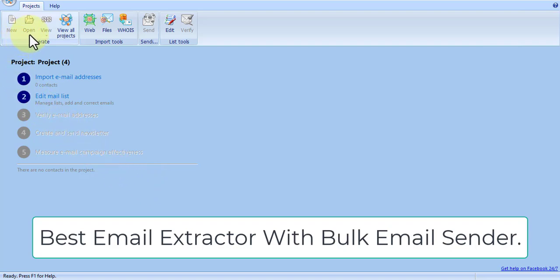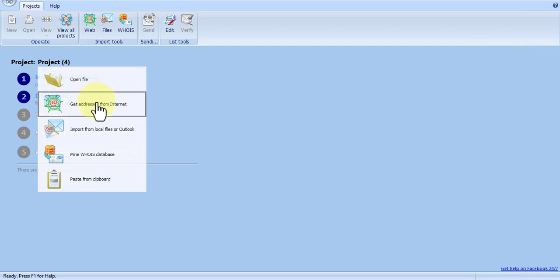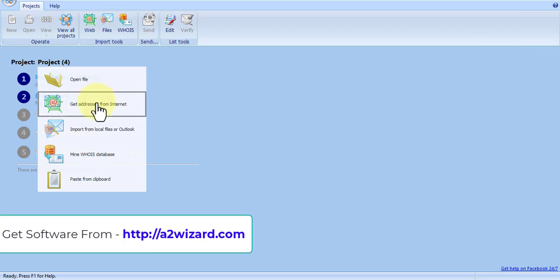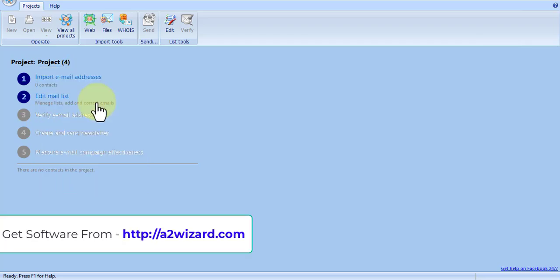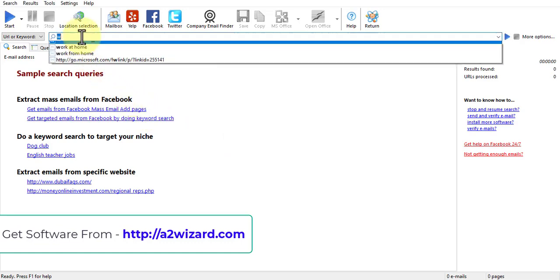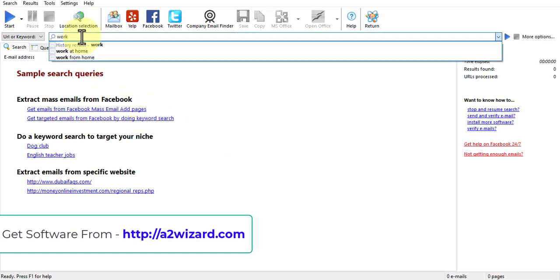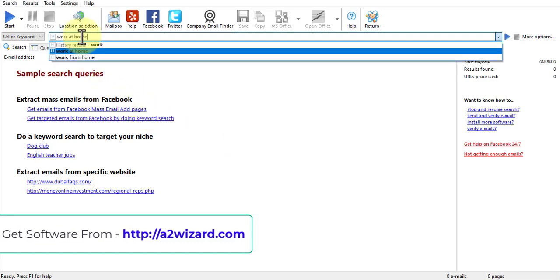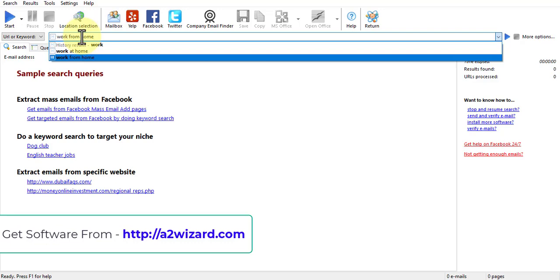Best email extractor and bulk email sender software. First of all, just go and click this link where you can get to the interface of the main email extractor software. Now you just have to insert the keyword according to your niche.